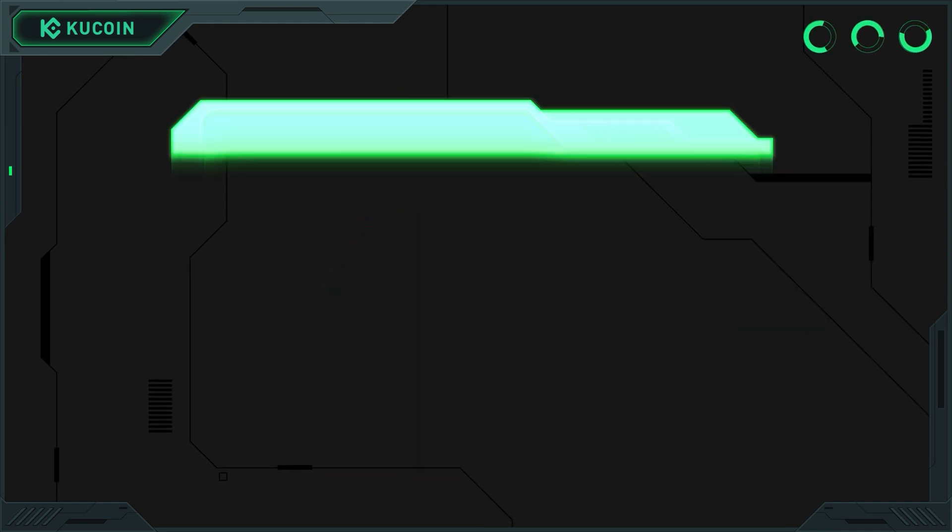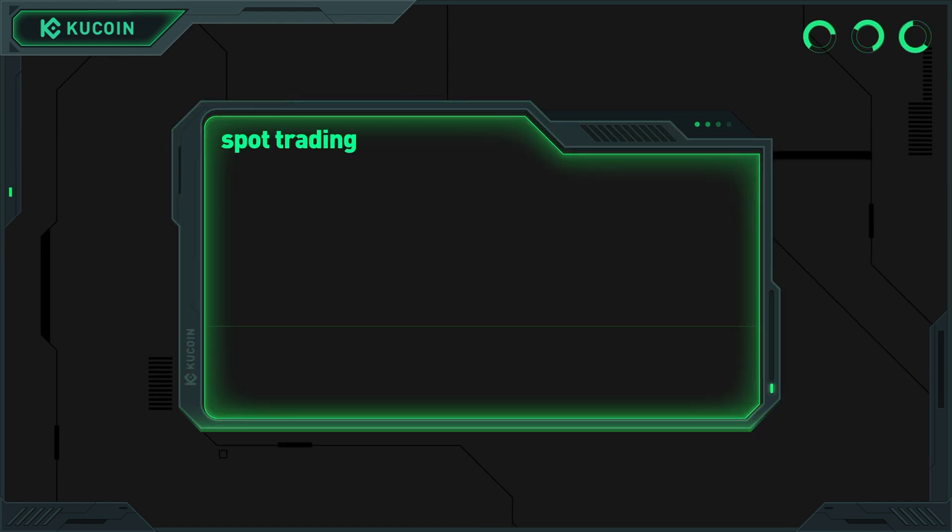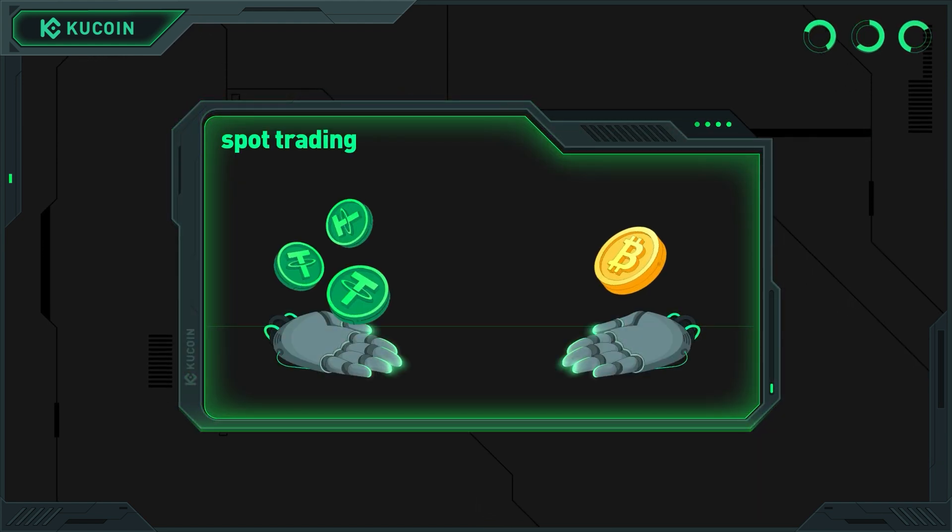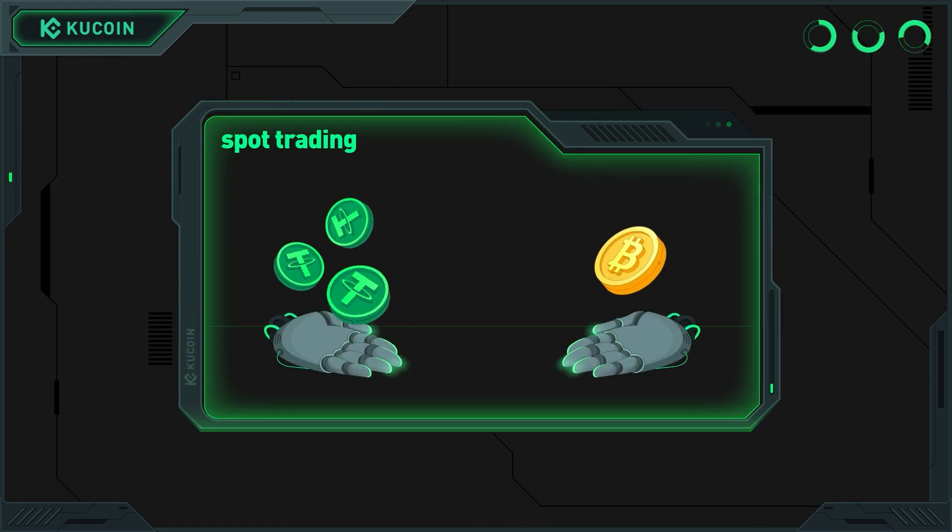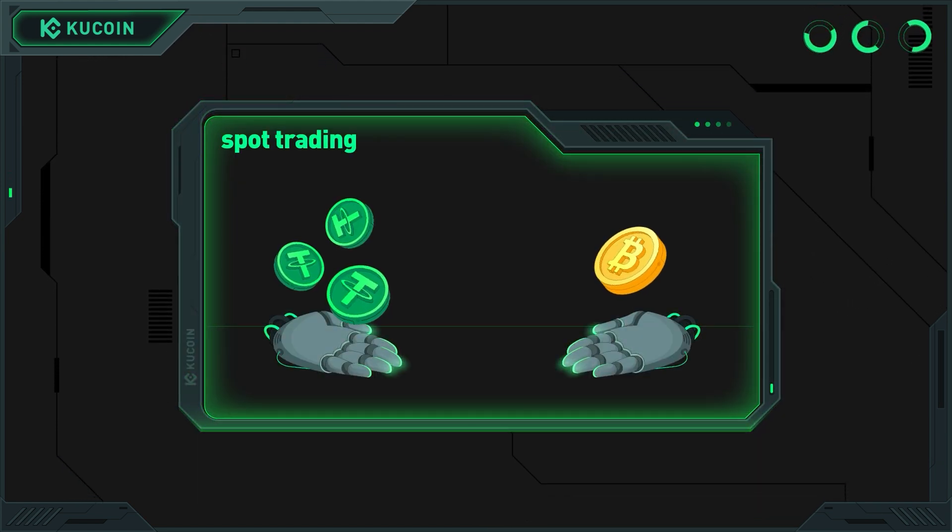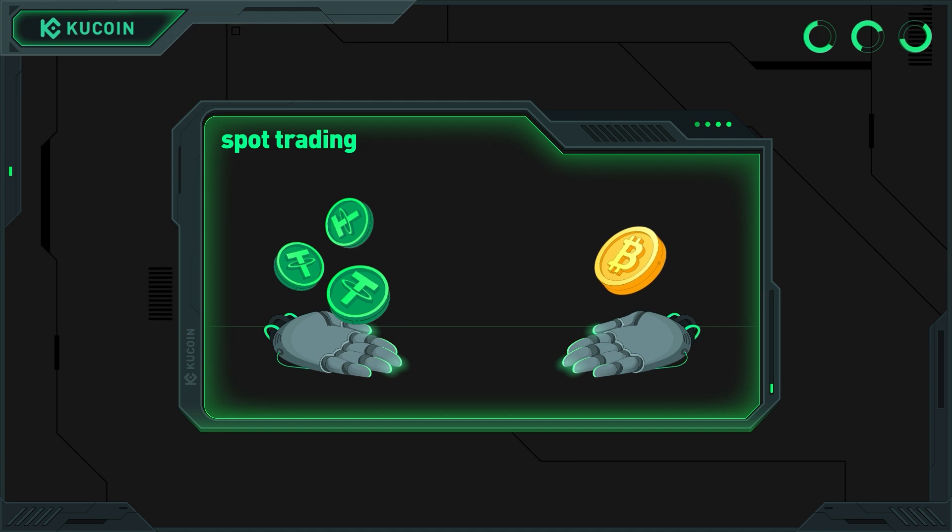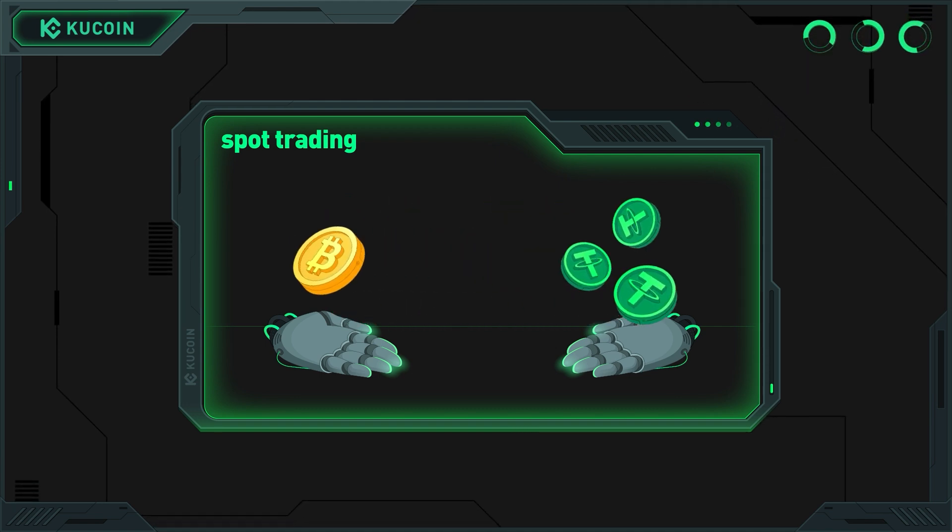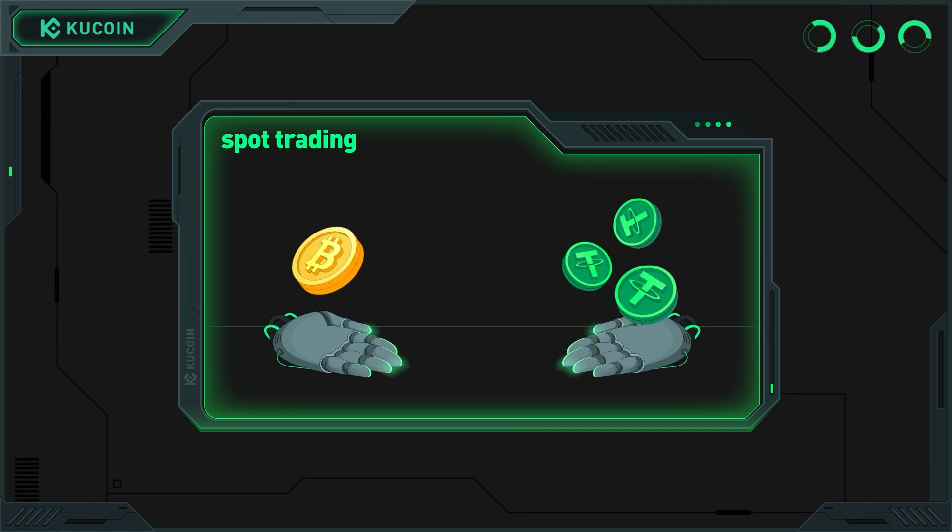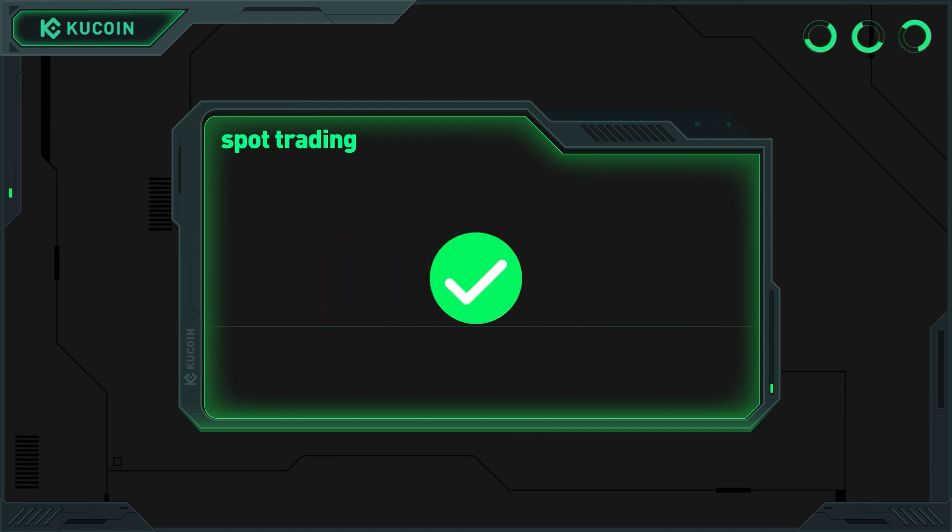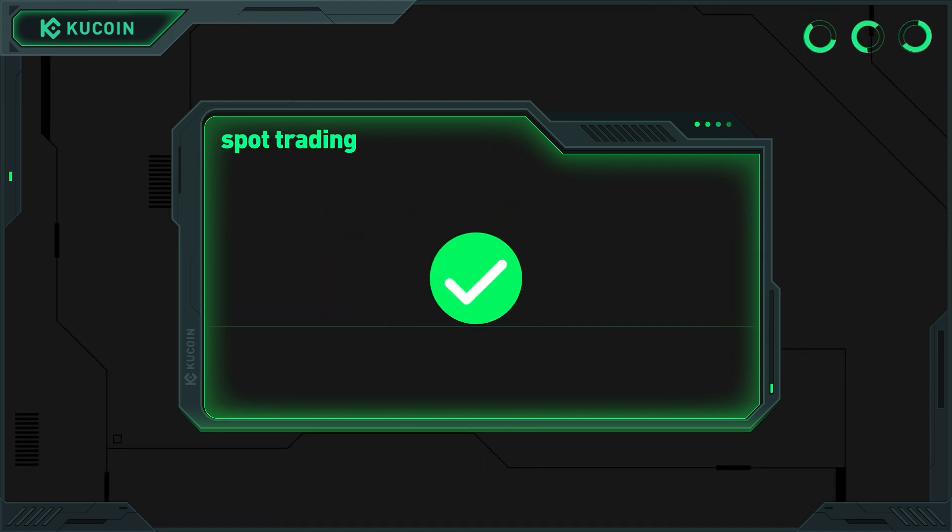For example, if you trade BTC/USDT, you can use USDT to buy Bitcoin on the spot. Once the trade is executed, the asset immediately belongs to you.